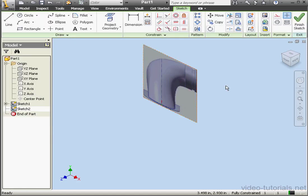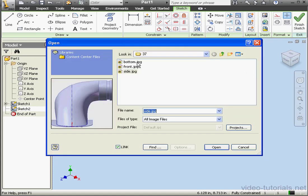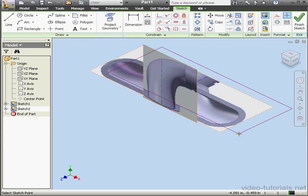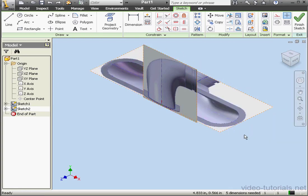Insert panel. Open image. And let's choose the bottom image. Open. We'll place it about here. Right click and done.